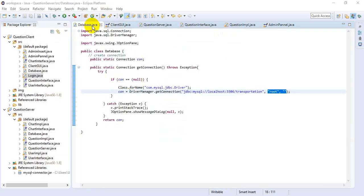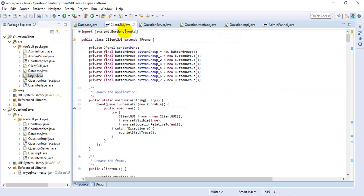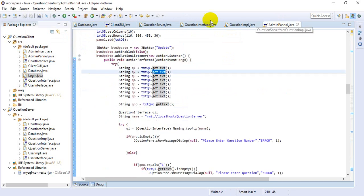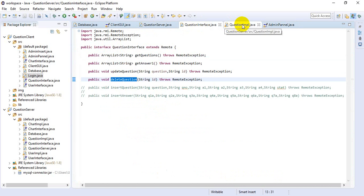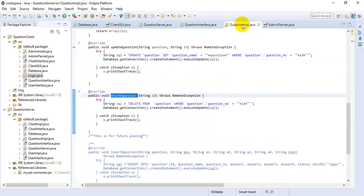In this project, I have developed the database connection class, question GUI, client GUI, admin panel, question survey, question interface, and also the question implementation class.